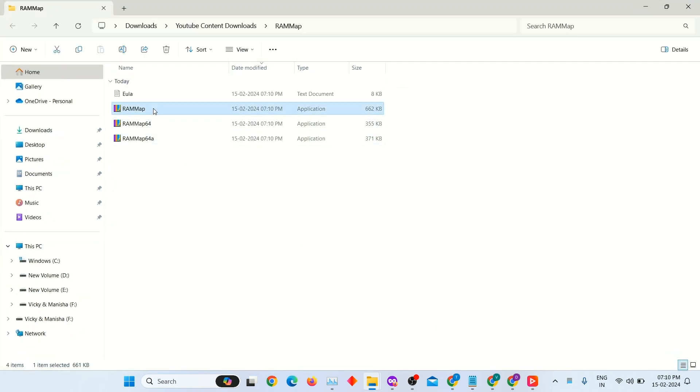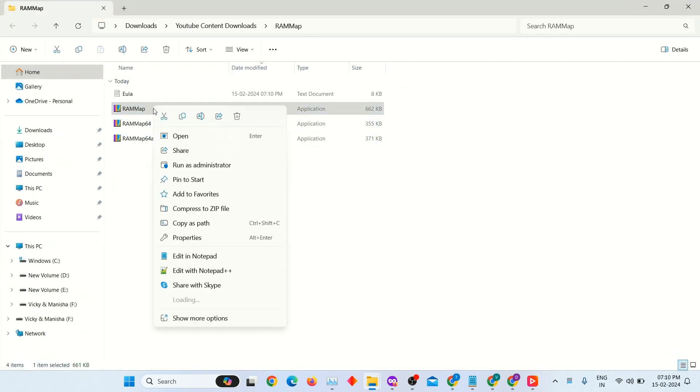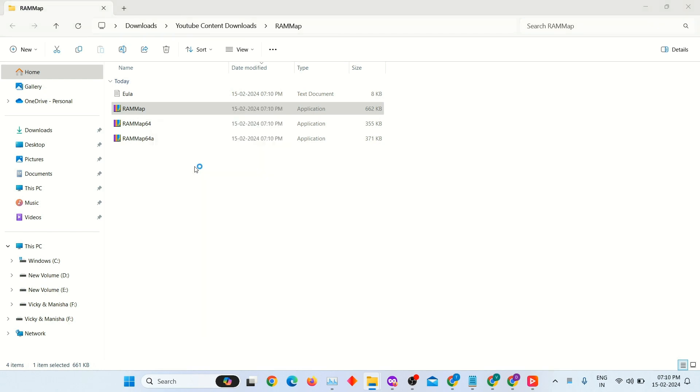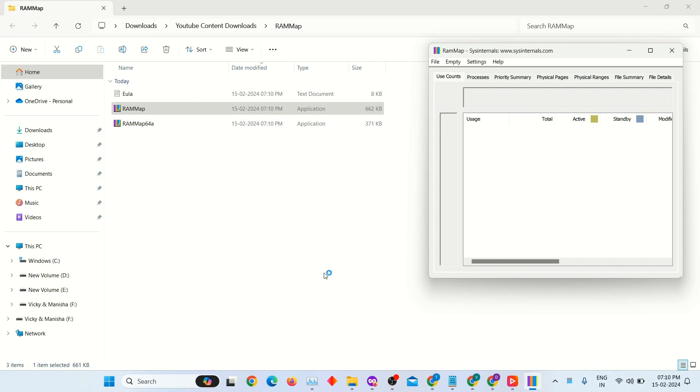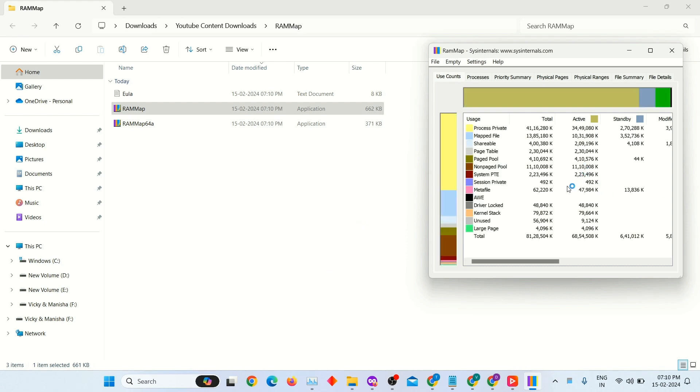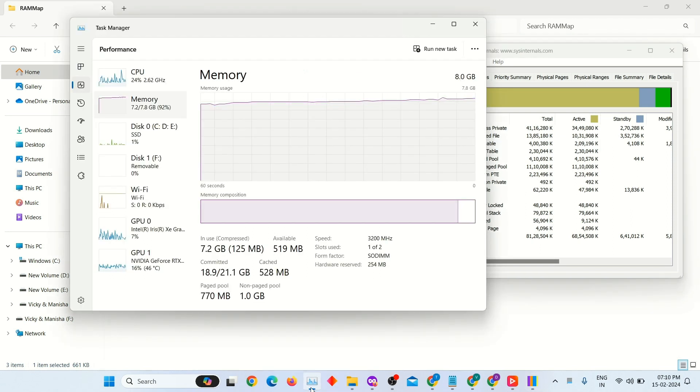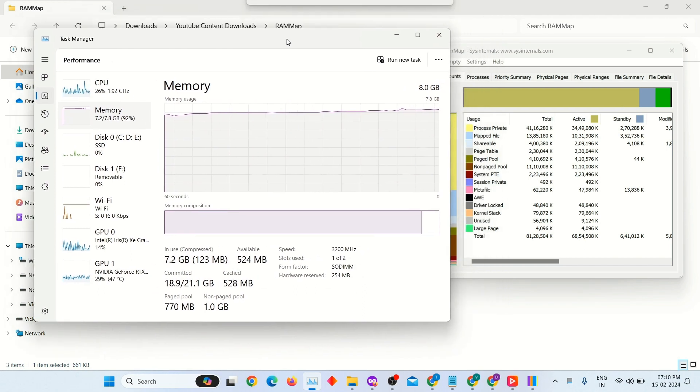After extracting, open the first RAMMap application. And side-by-side, open Task Manager.